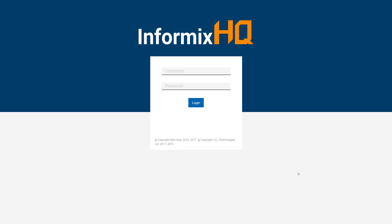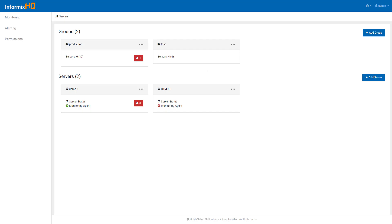Hello. This video on InformixHQ is meant to give you an overview of the tool and show you what it can do for you. InformixHQ is a modernized web tool for monitoring and administering your Informix database servers. It is now available and bundled with Informix version 14.10.